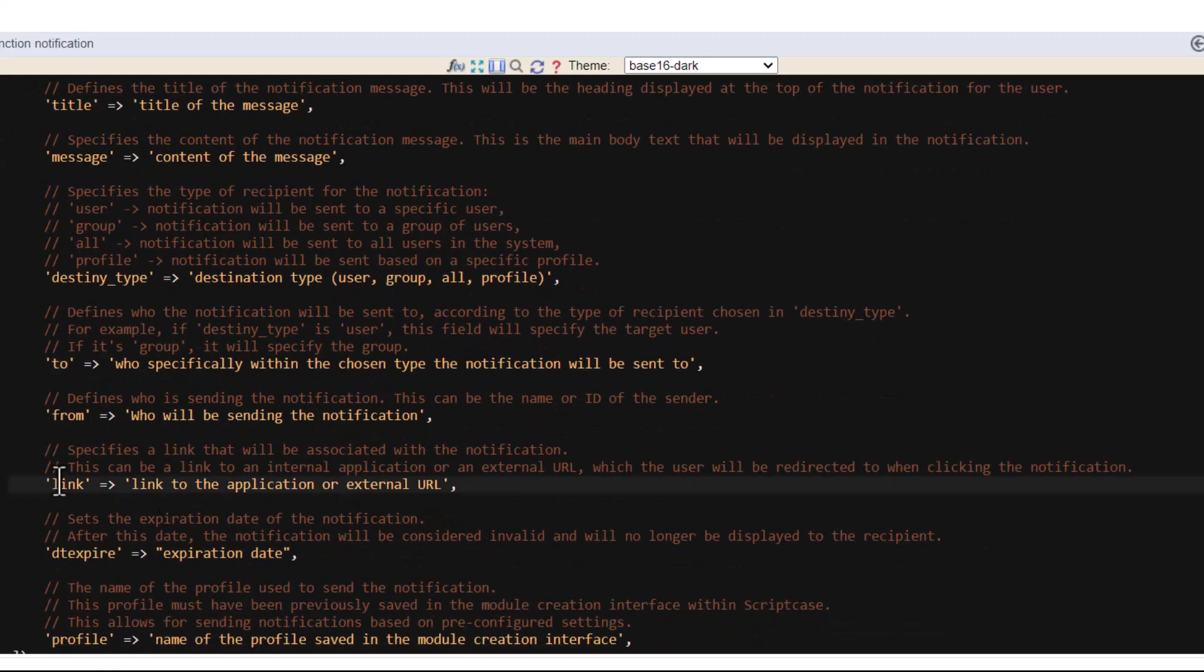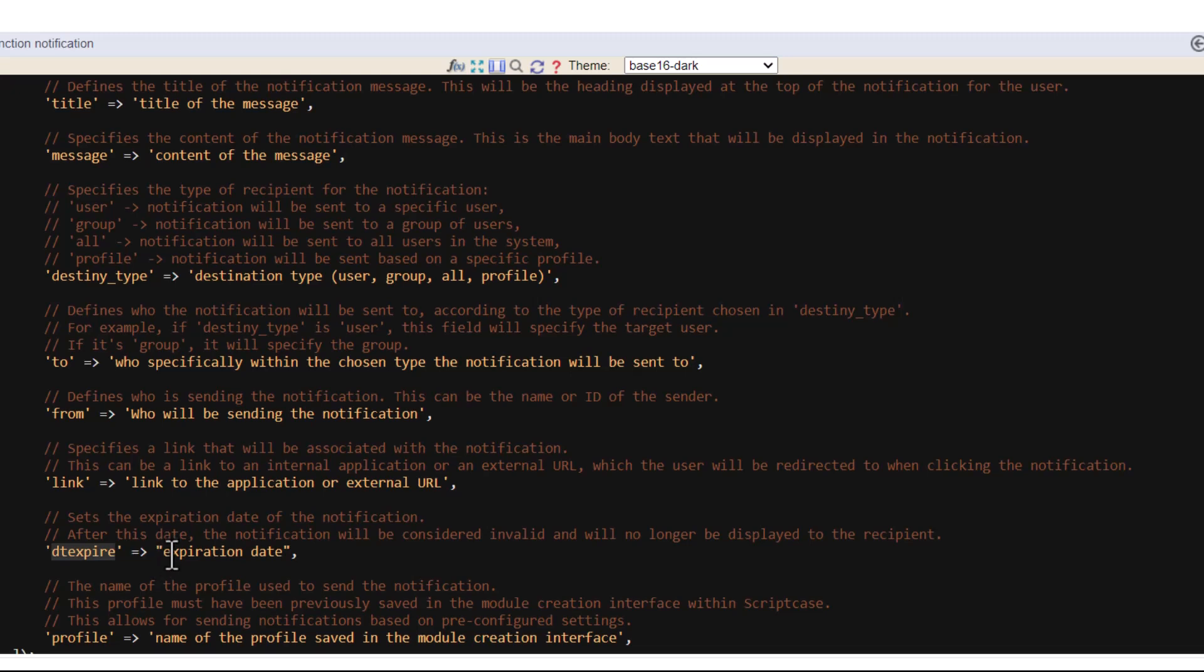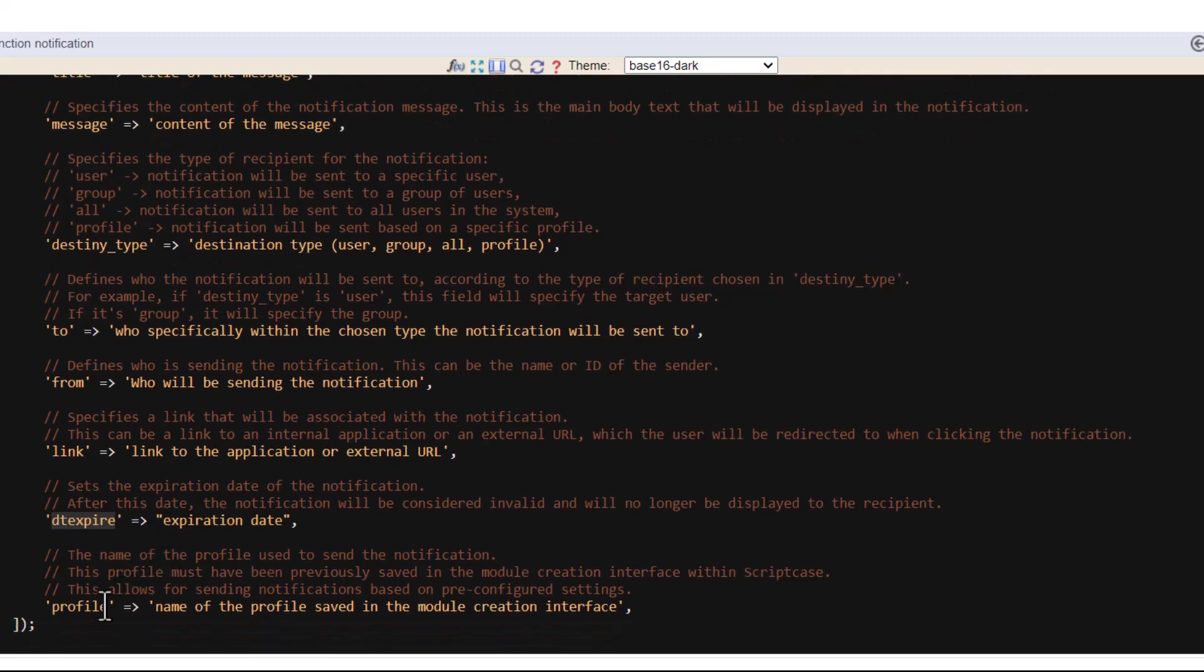And you have 'link' which is a link you want to add to the message. Date for the expiration. You can add here the date or not. It's not mandatory. And the format is date time. Year, month, and day. Then hour, minute, and second.